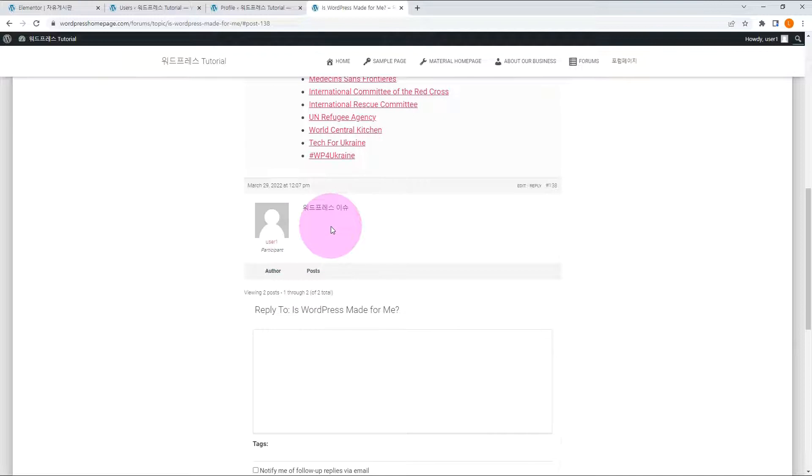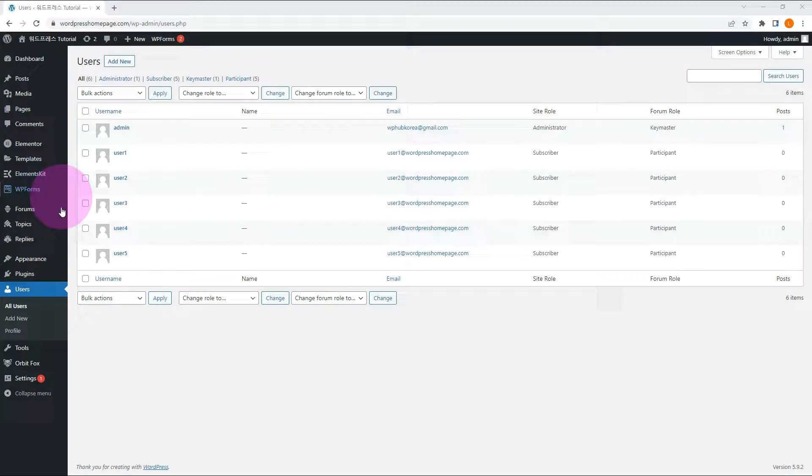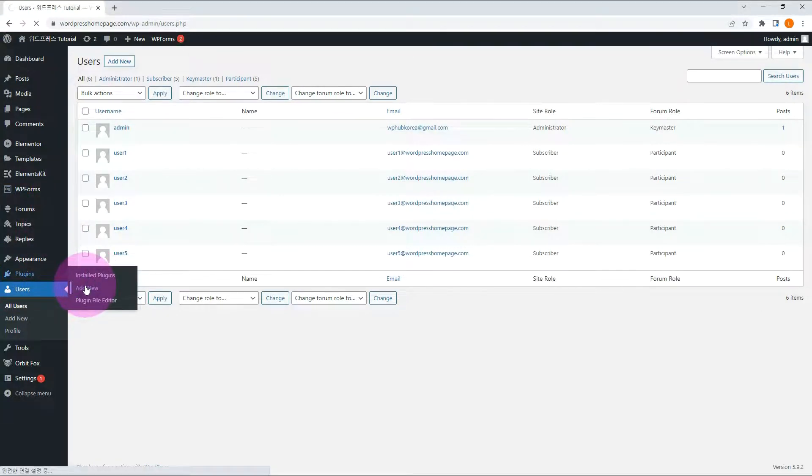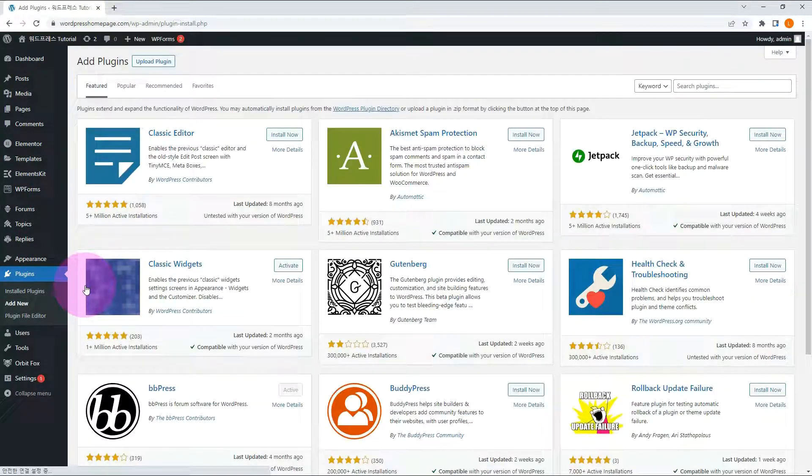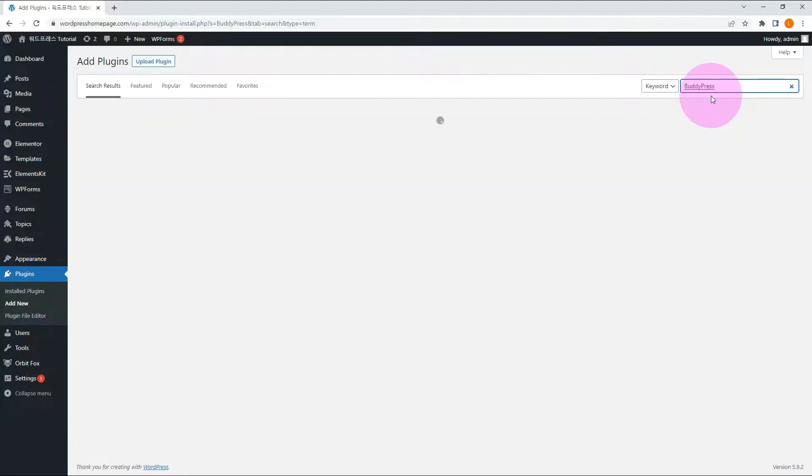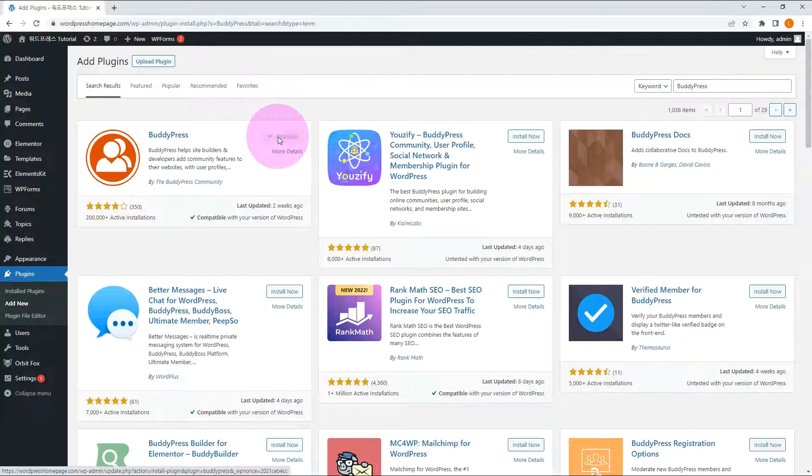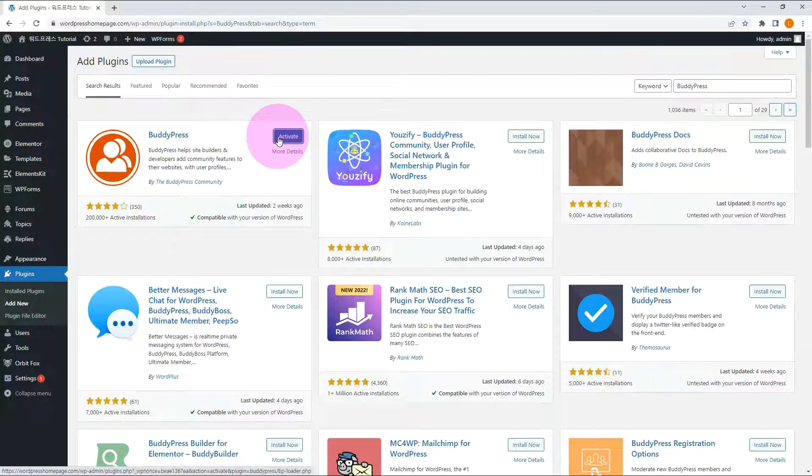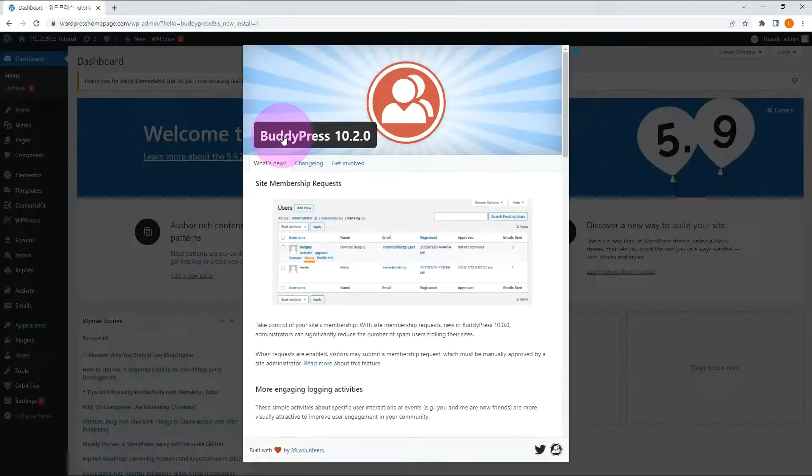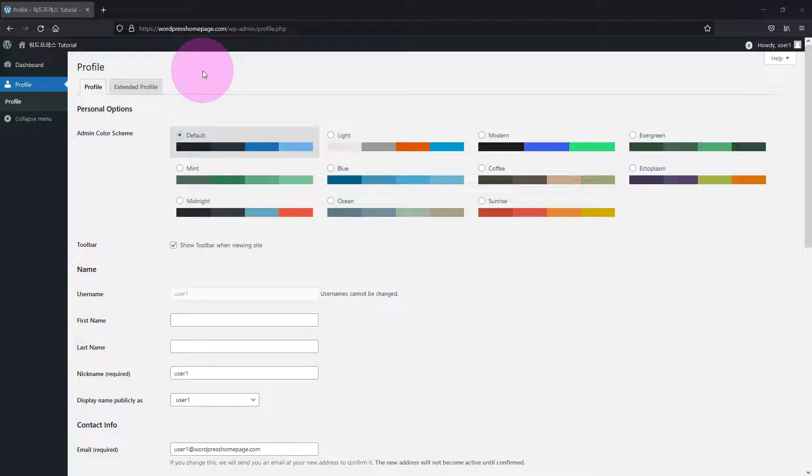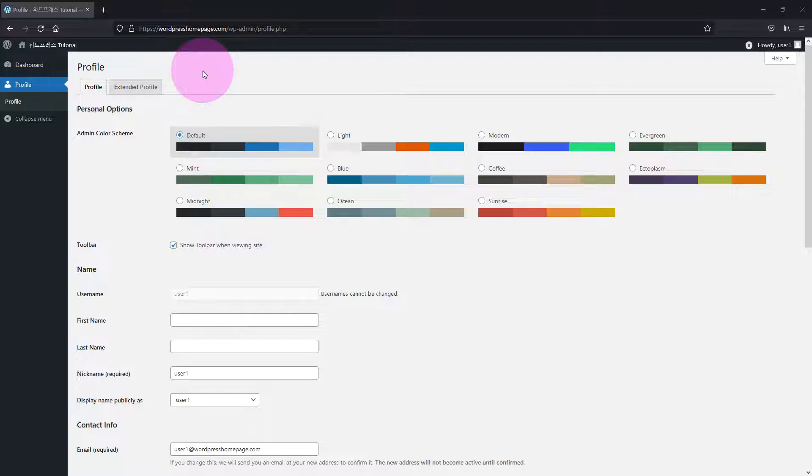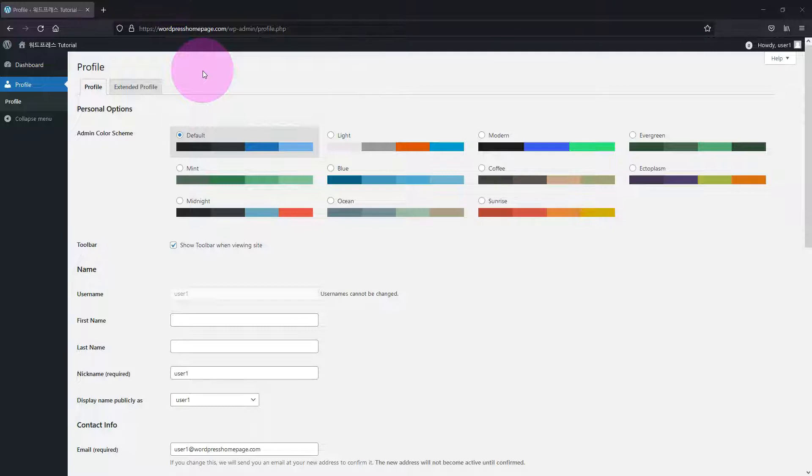Let me add new plugin called BuddyPress. It is also very popular plugin. Go to the plugin menu and install and activate BuddyPress. This page is the WordPress dashboard as user 1. All subscribers can access and edit their profile information. However, this page is inferior compared to a typical commercial website. It is unfamiliar to general website visitors. The BuddyPress can solve this issue.